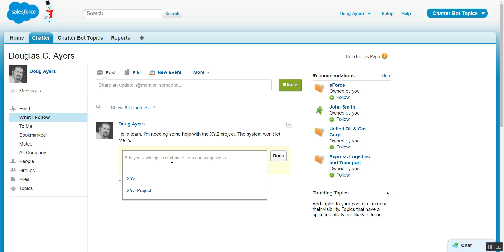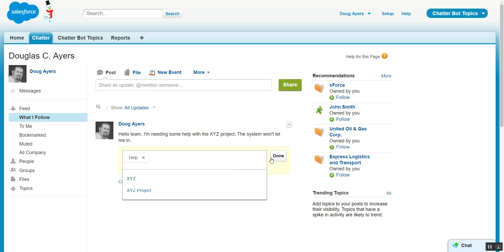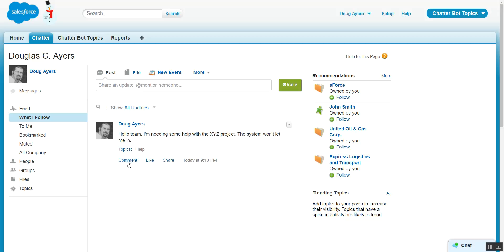We can choose to type in, say, Help. Or we could have included the hashtag help in the description of our Chatter post or as a comment. Either way, any of those three options, the topic help would have gotten assigned to this Chatter post.